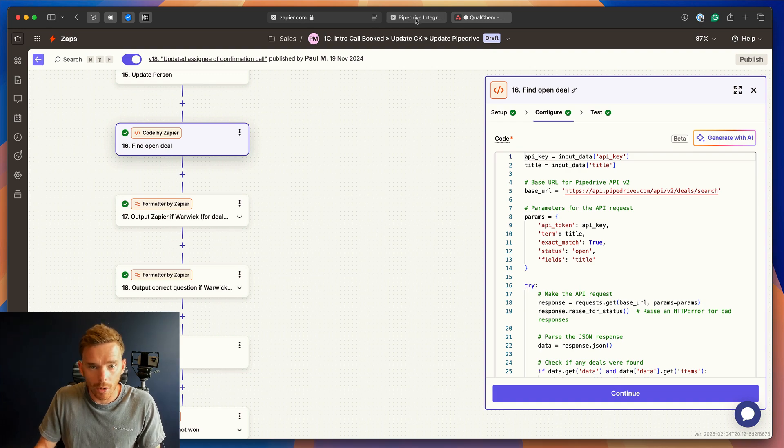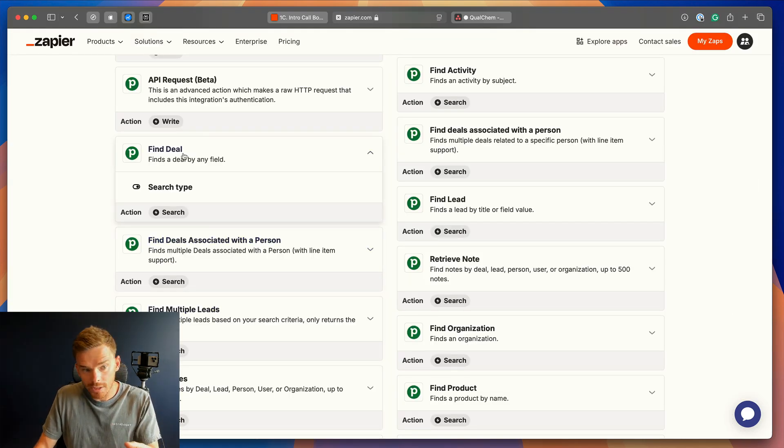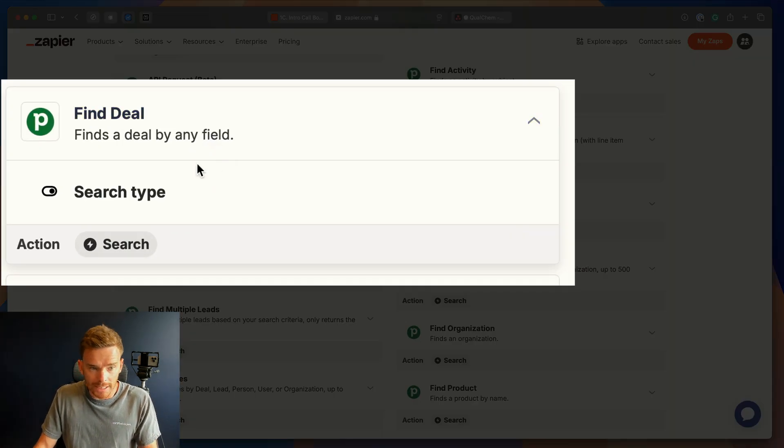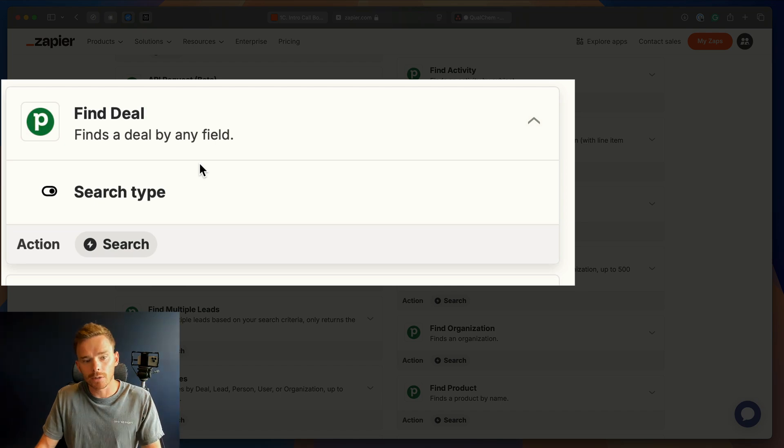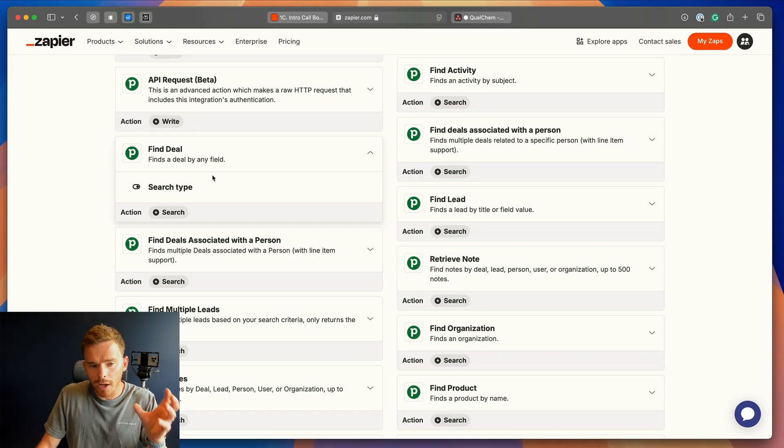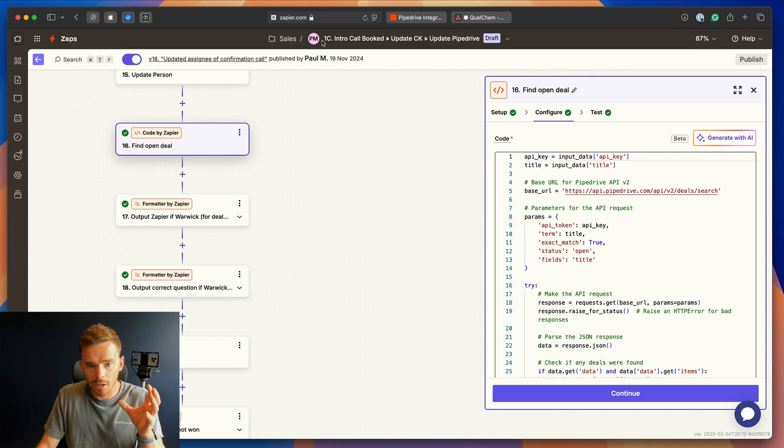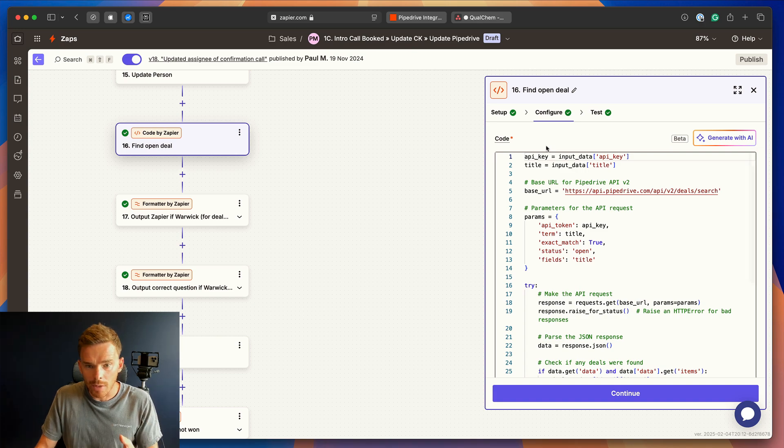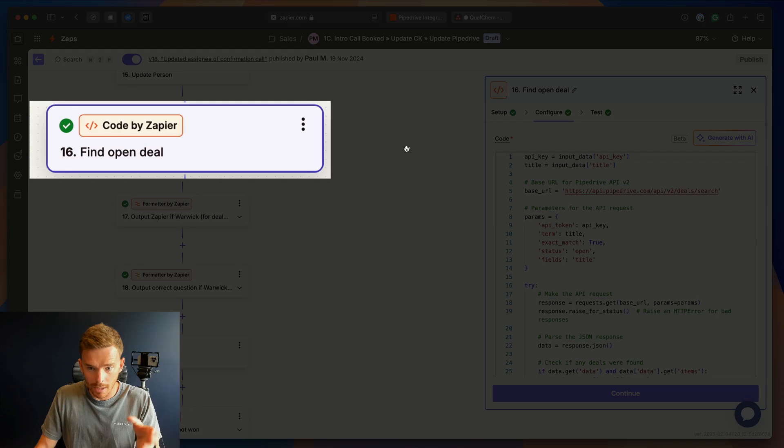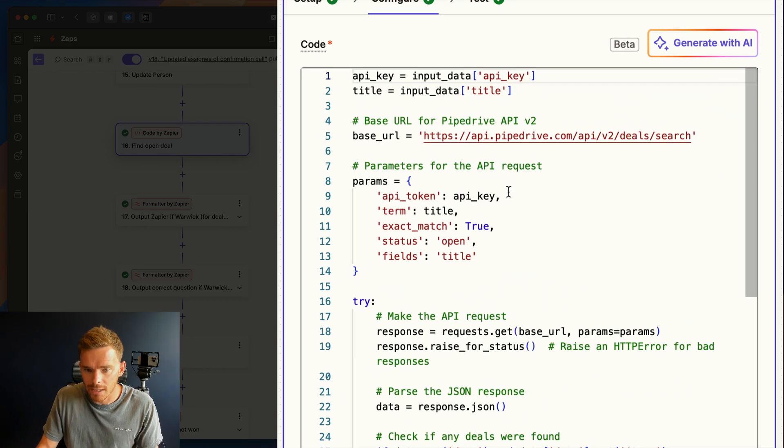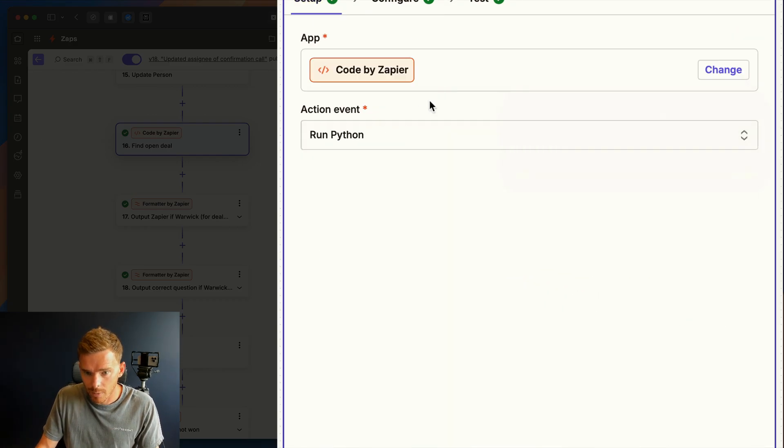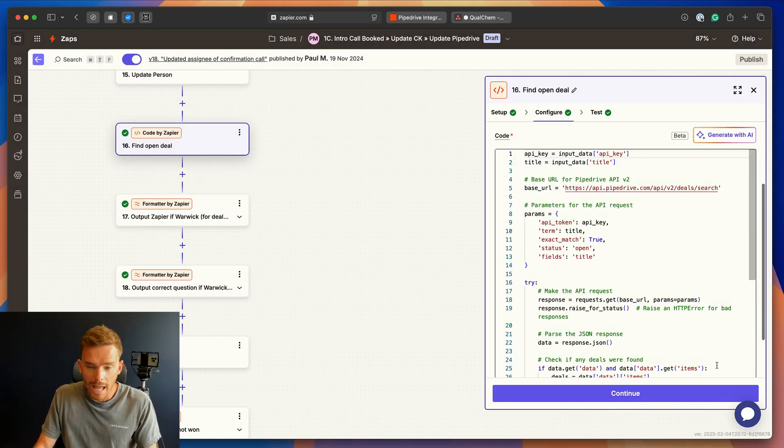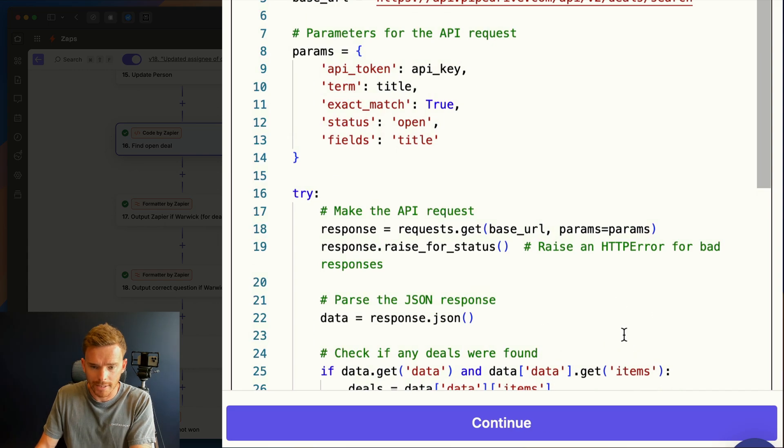Now, on the Pipedrive integrations page, you'll see there is a find deal action, and you can find a deal by searching by a field like the title or ID, but often we find that's a bit limited, and we actually want to check multiple bits of criteria to find the correct deal. And so we do that using a code by Zapier step. So we're using this a different way. It's just a different method of finding the deal, essentially. And we've set this up. This is running a Python script. And here is the custom code that we've generated.